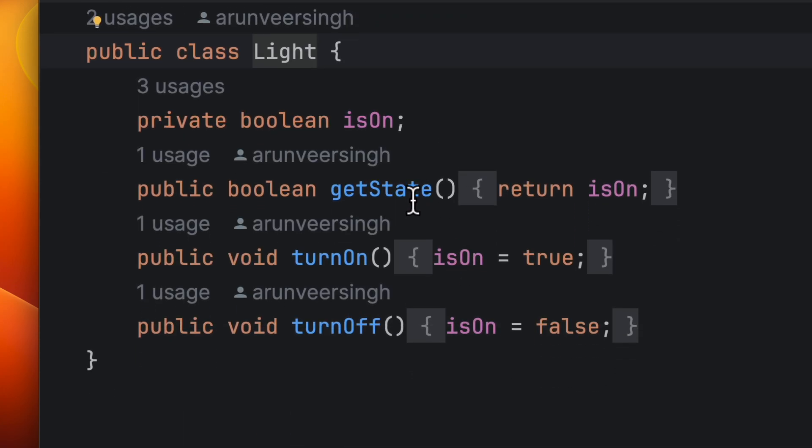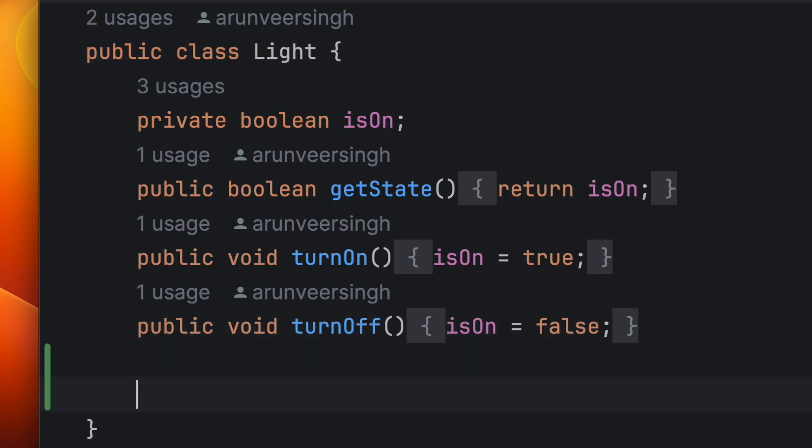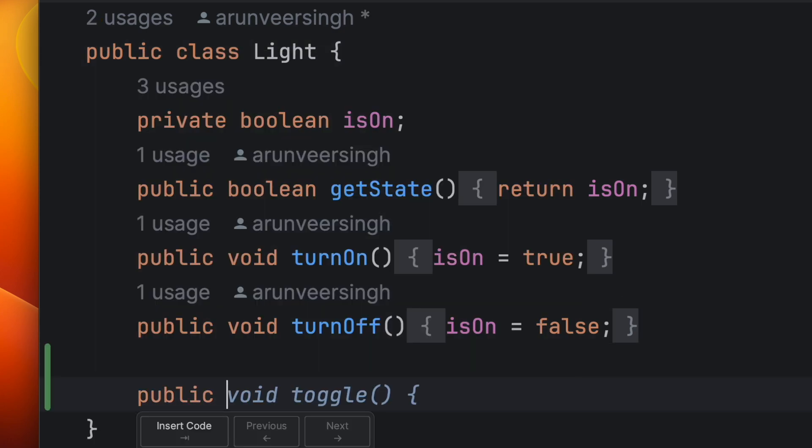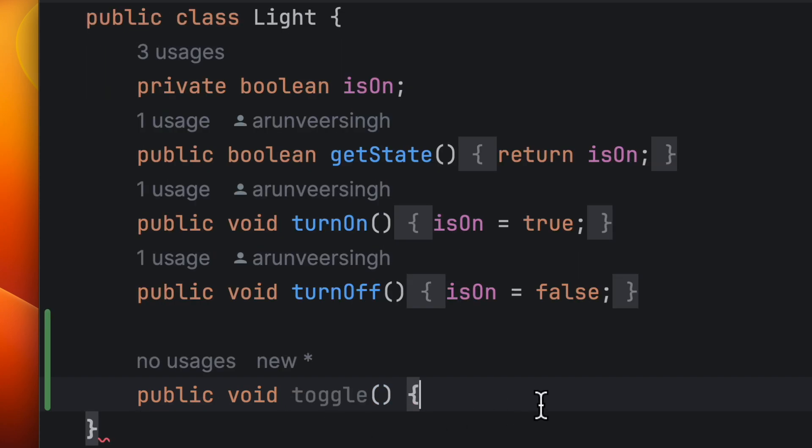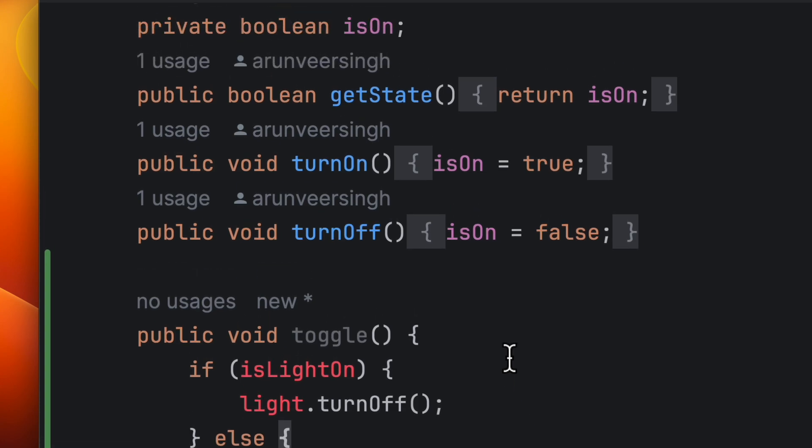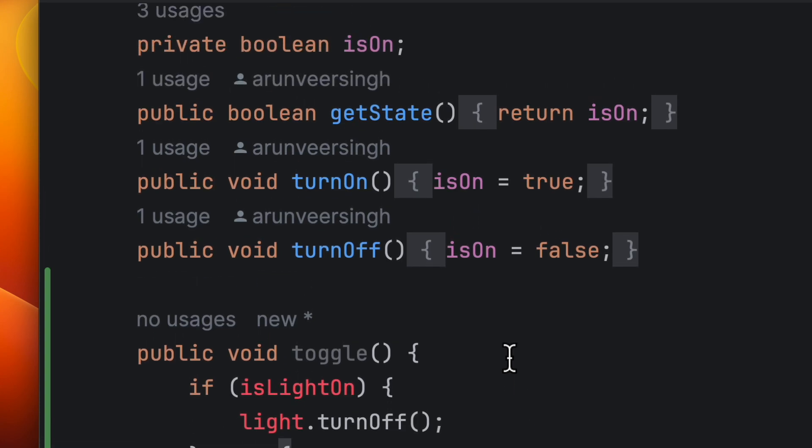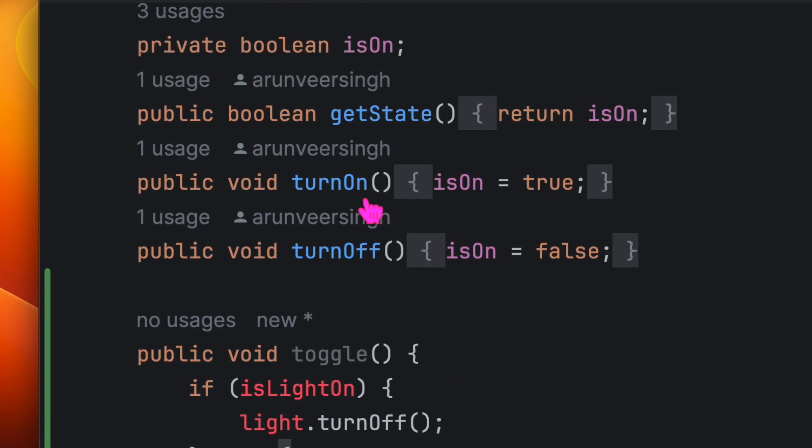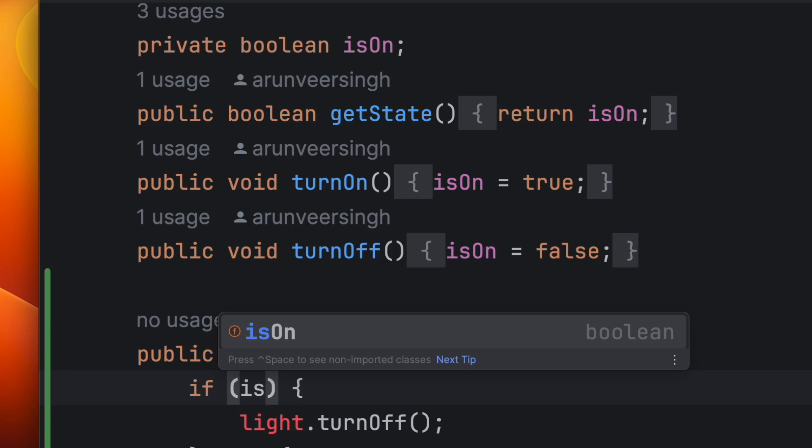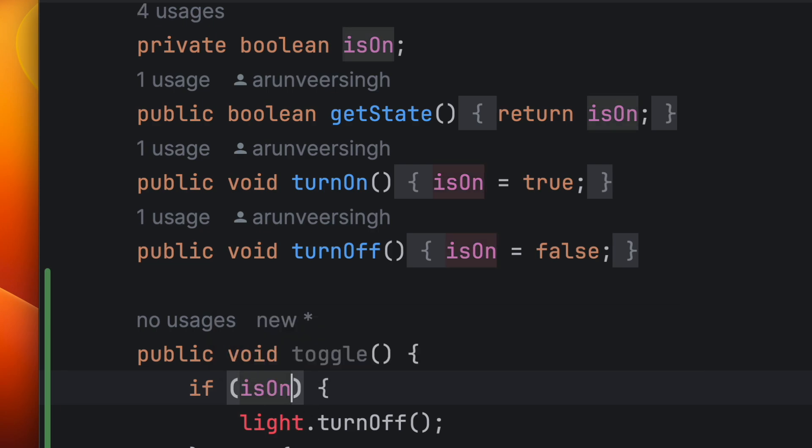Here we have method getState, turnOn, and turnOff. I think let's add a method here: toggle. That's perfectly fine for us. And if we put the state here, isOn...